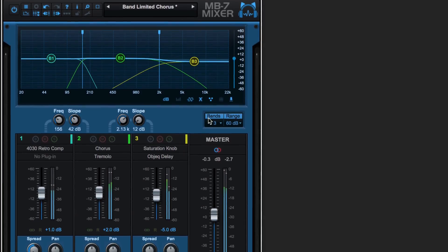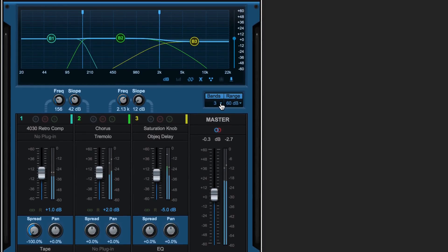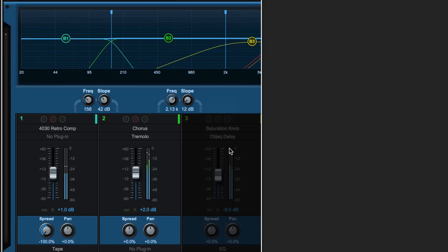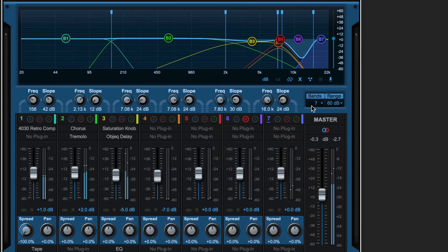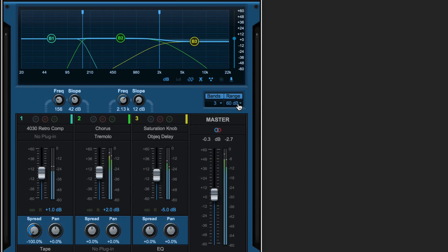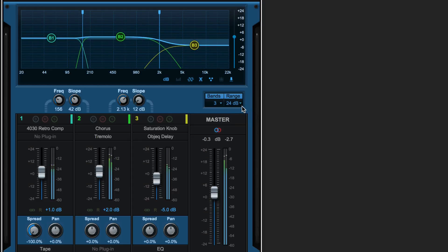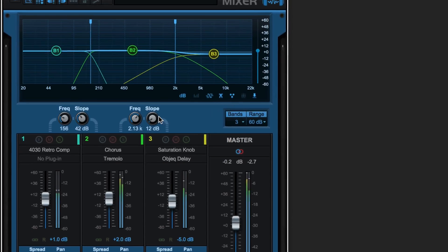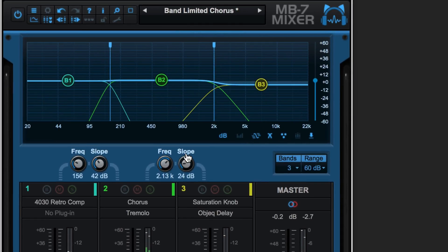We set the number of bands here anywhere from a simple two-way split all the way up to seven individual frequency bands. Use this field to control the vertical scaling and resolution of the faders and the graph, and this knob controls the slope of the crossover between each of the bands.